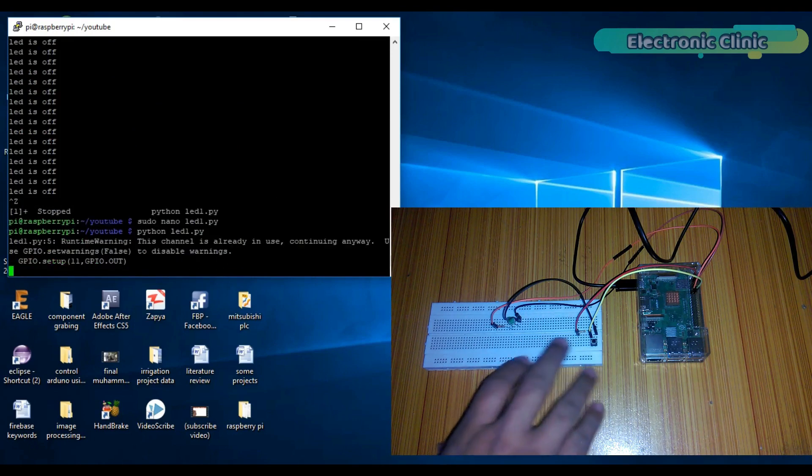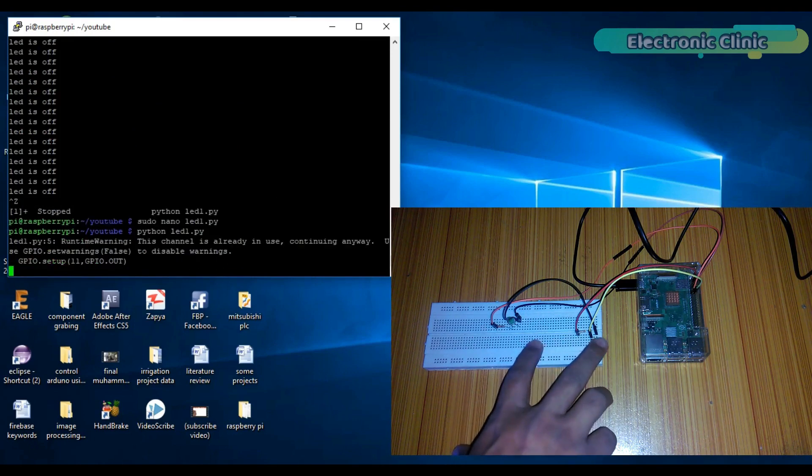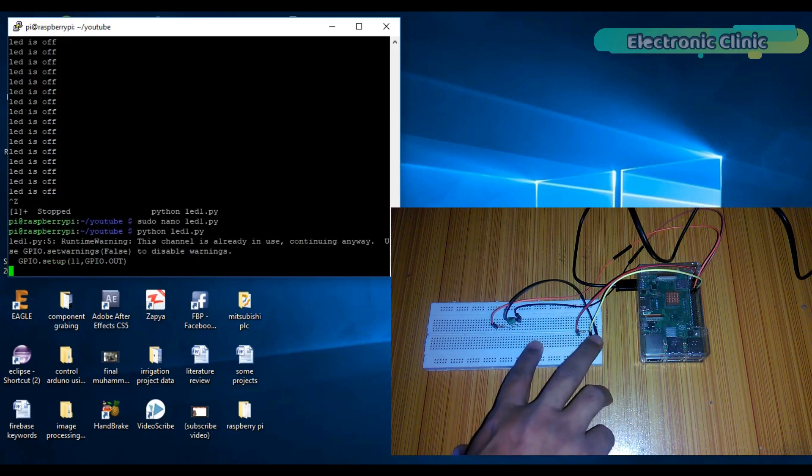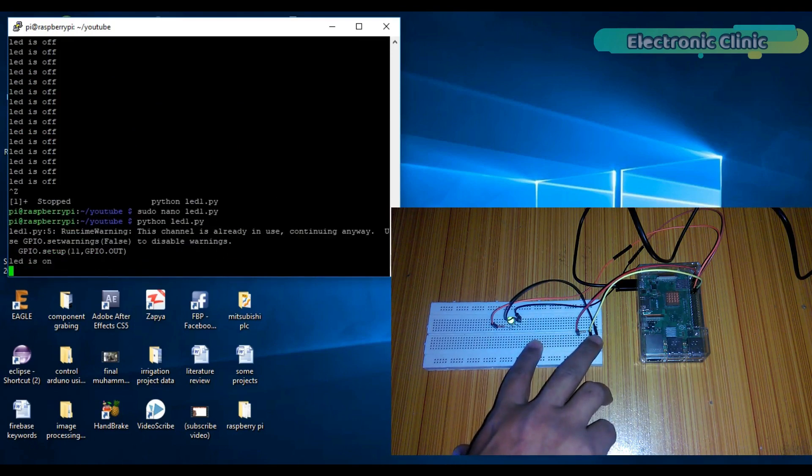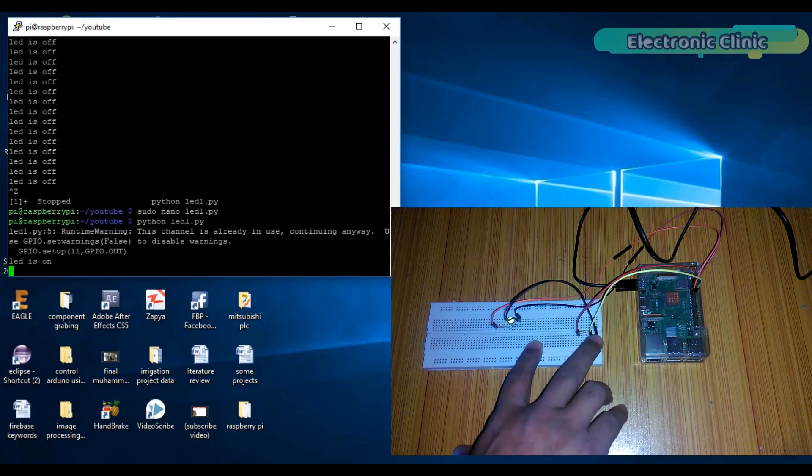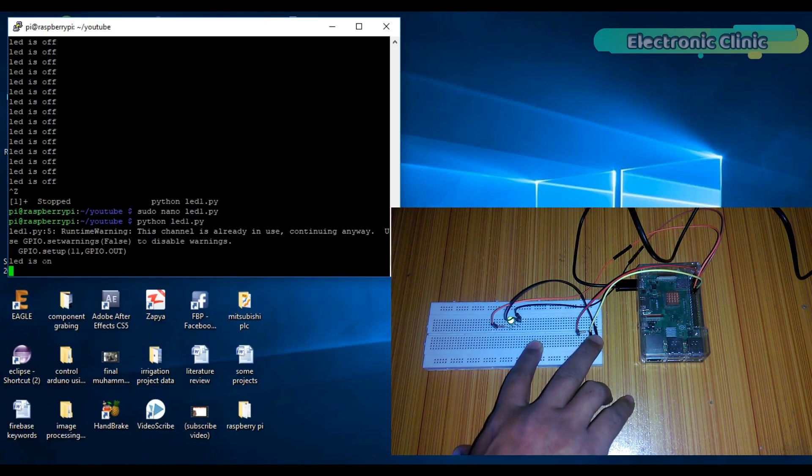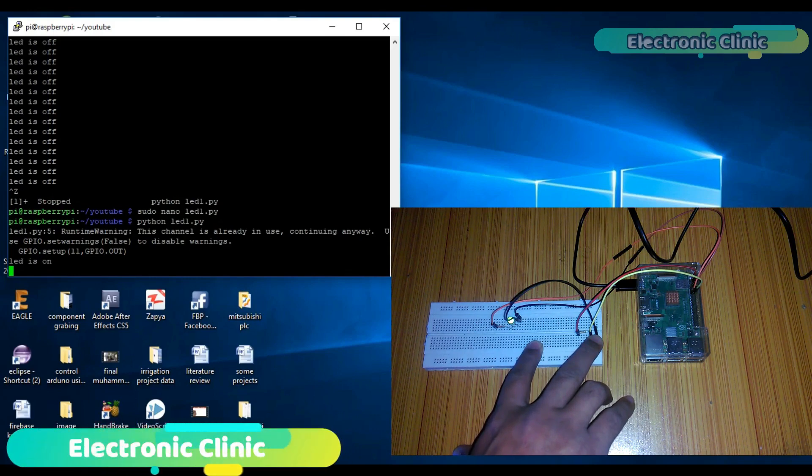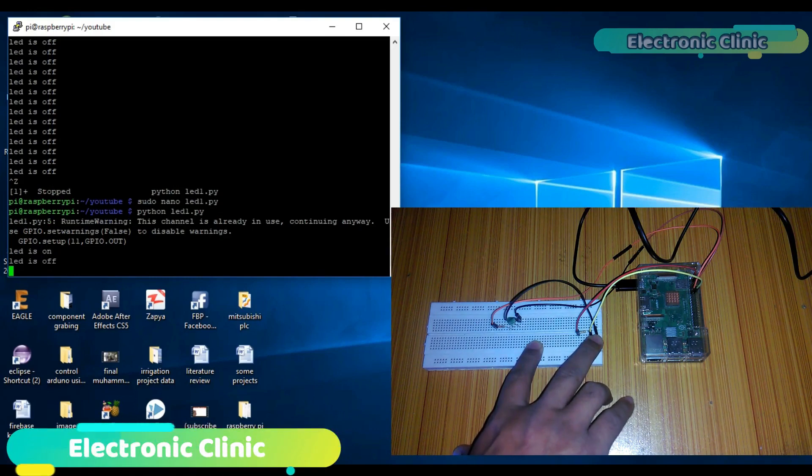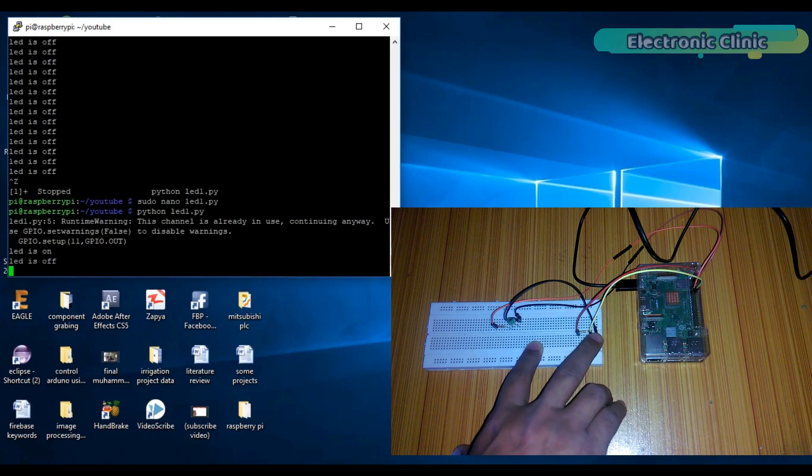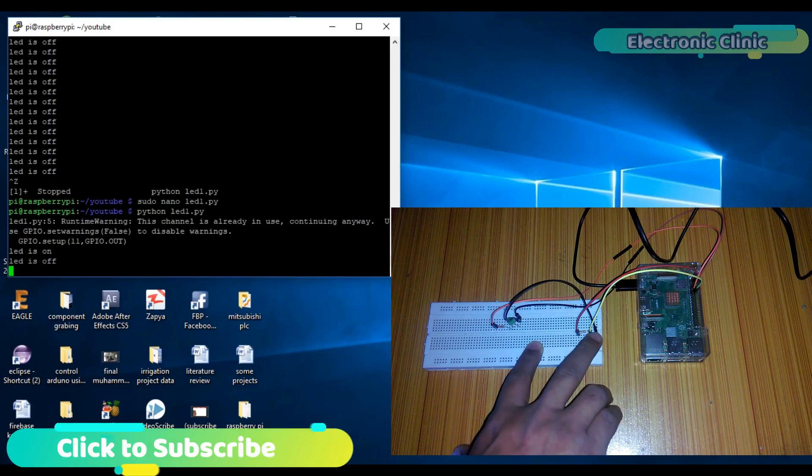Now if I press the button, you can see LED is turned on and there is no repetition of the message as you can see on the screen. So by using flags in our programs, we can stop the unnecessary repetition of code.